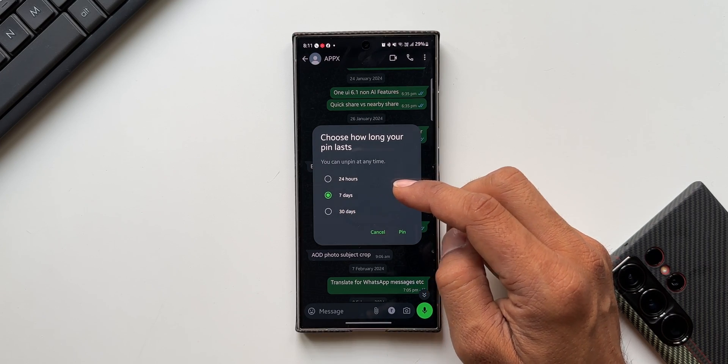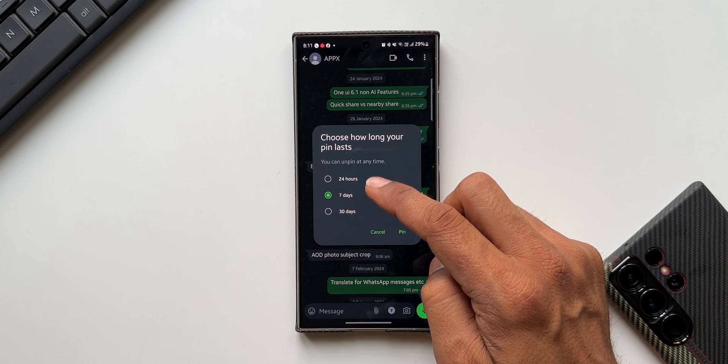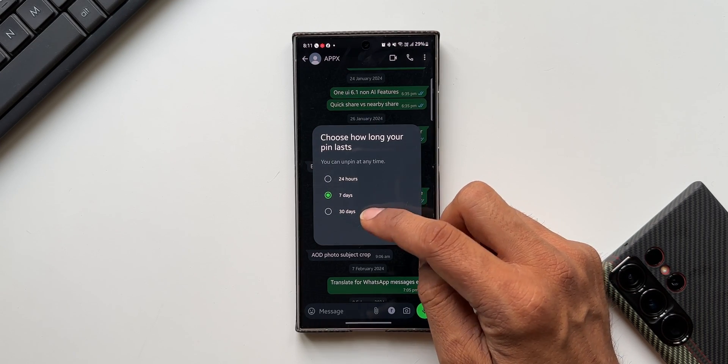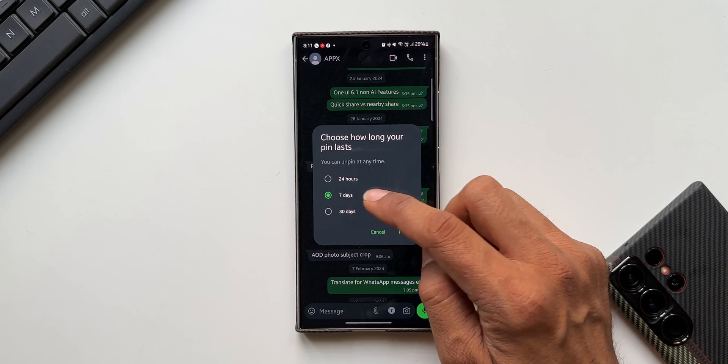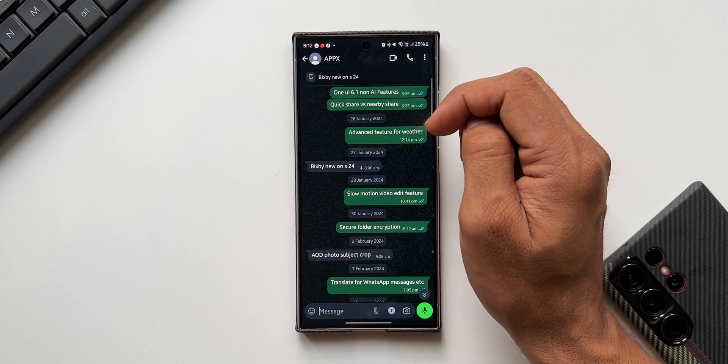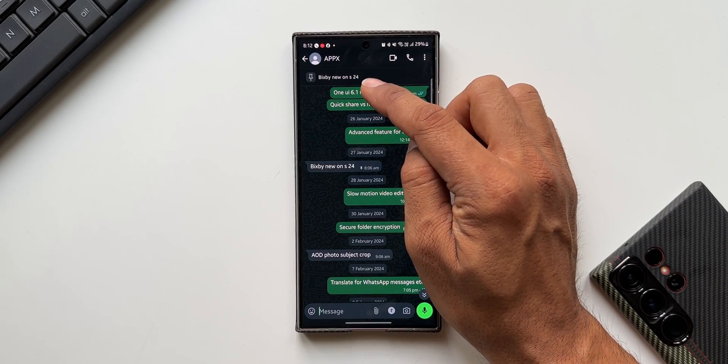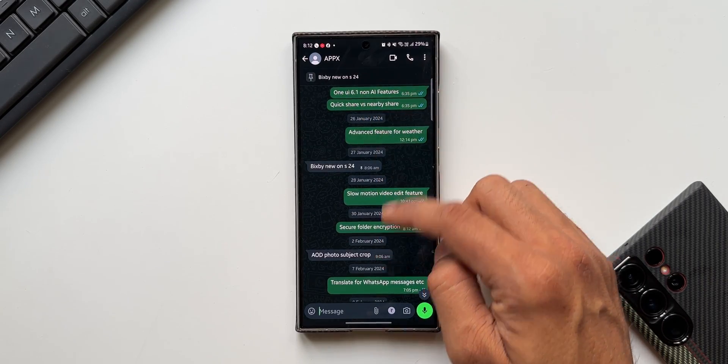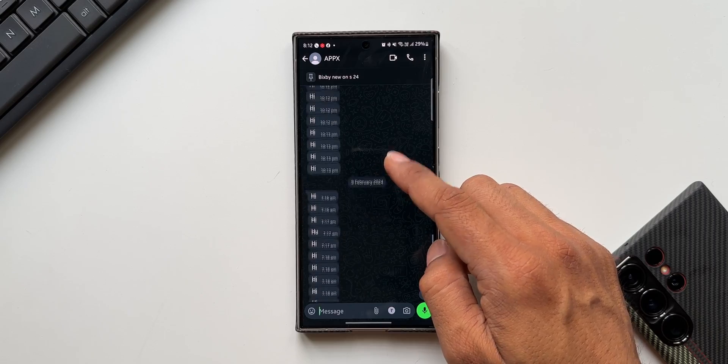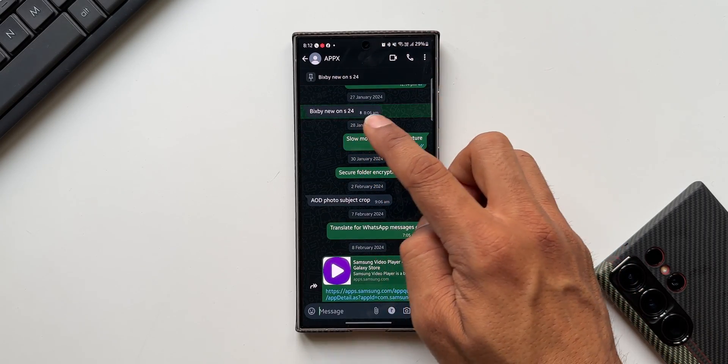Now we can choose how long the pin will last: 24 hours, 7 days, or 30 days. Let me select 7 days and pin it. Now you see this message is pinned right here on top. Whenever I'm on this particular chat, I can just tap on this pinned message to go to that message.